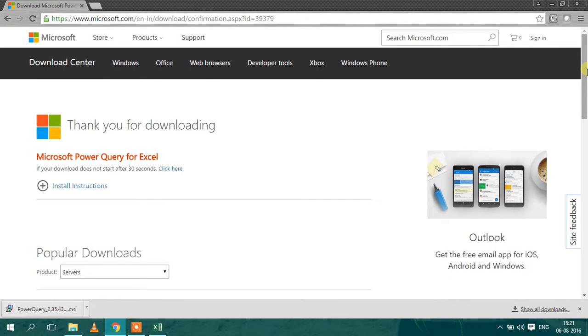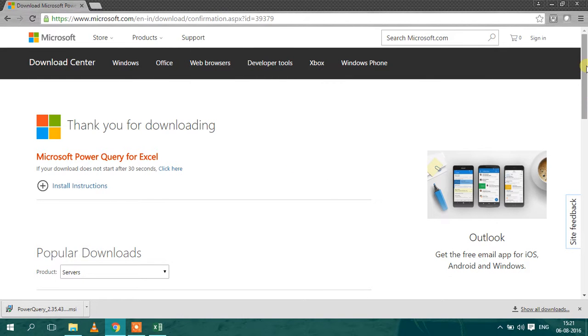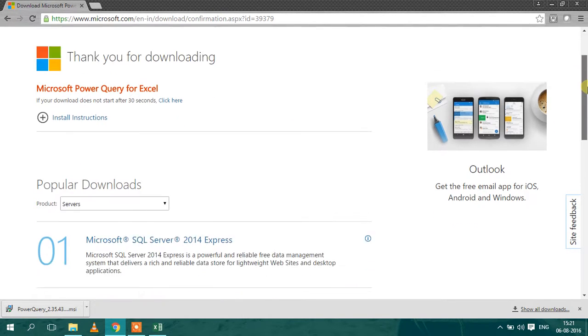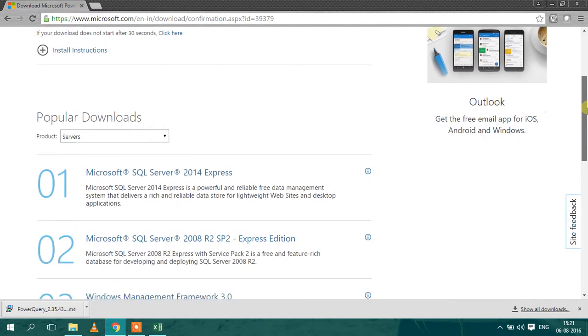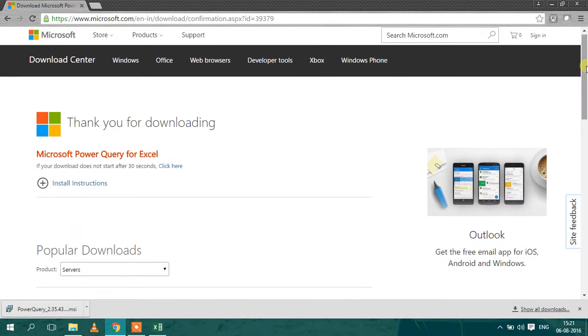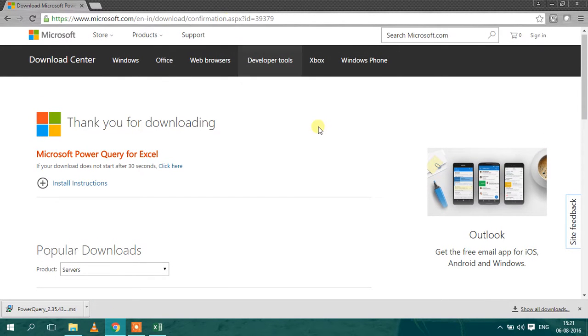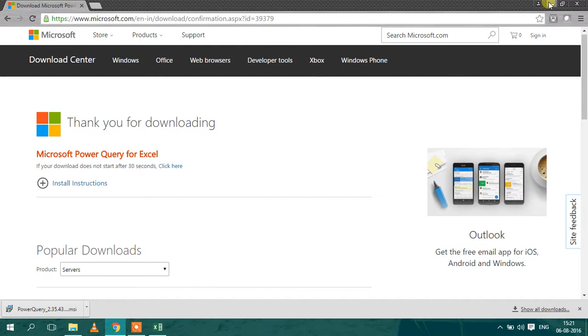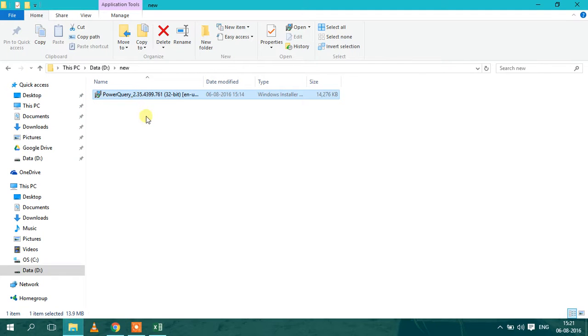From the Microsoft website, I will be sharing the link in the description, or you can go and search on Google. And you have to just install the Power Query setup.